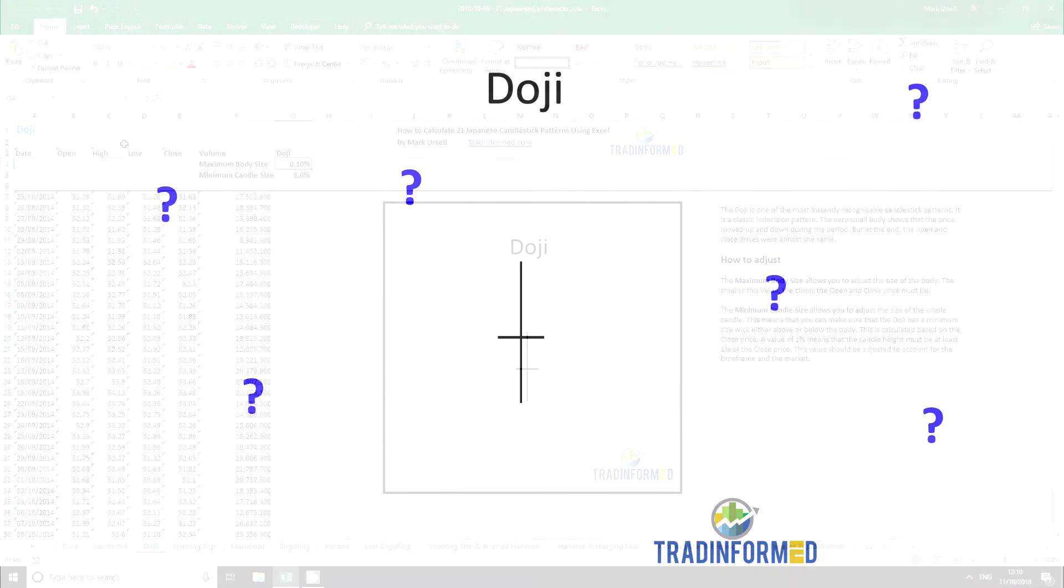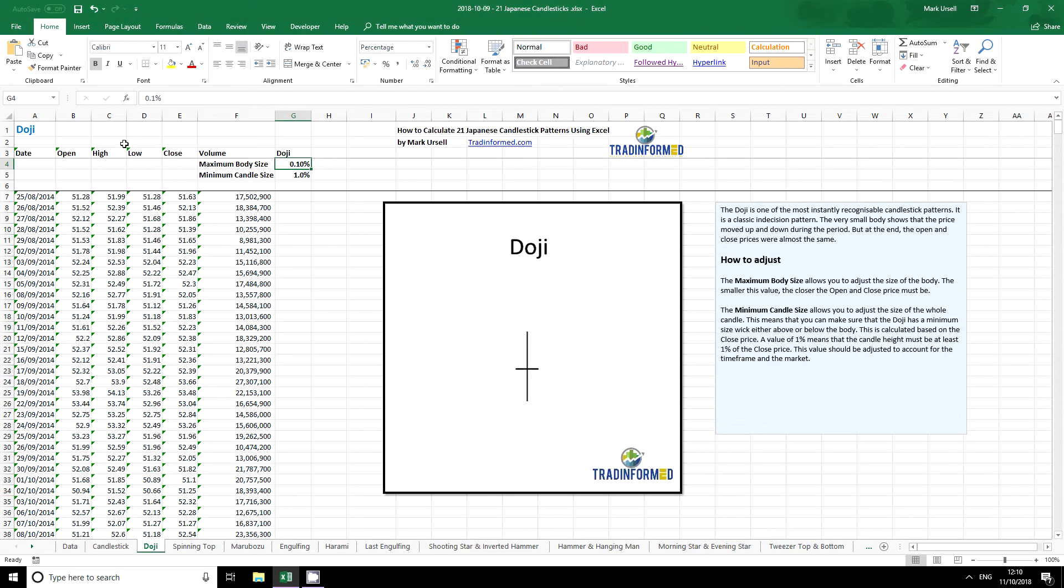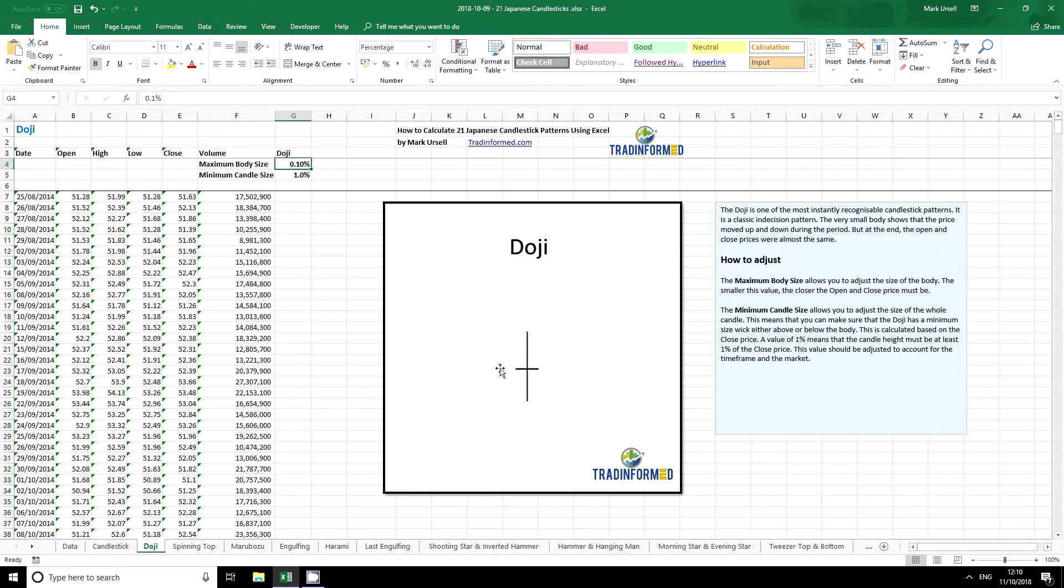The first thing I need to calculate the doji is the maximum body size. The doji is distinguished by the fact that it has a very small body. However, in most timeframes there will be some movement, some price difference between the open and the closing price. So we can set that here.